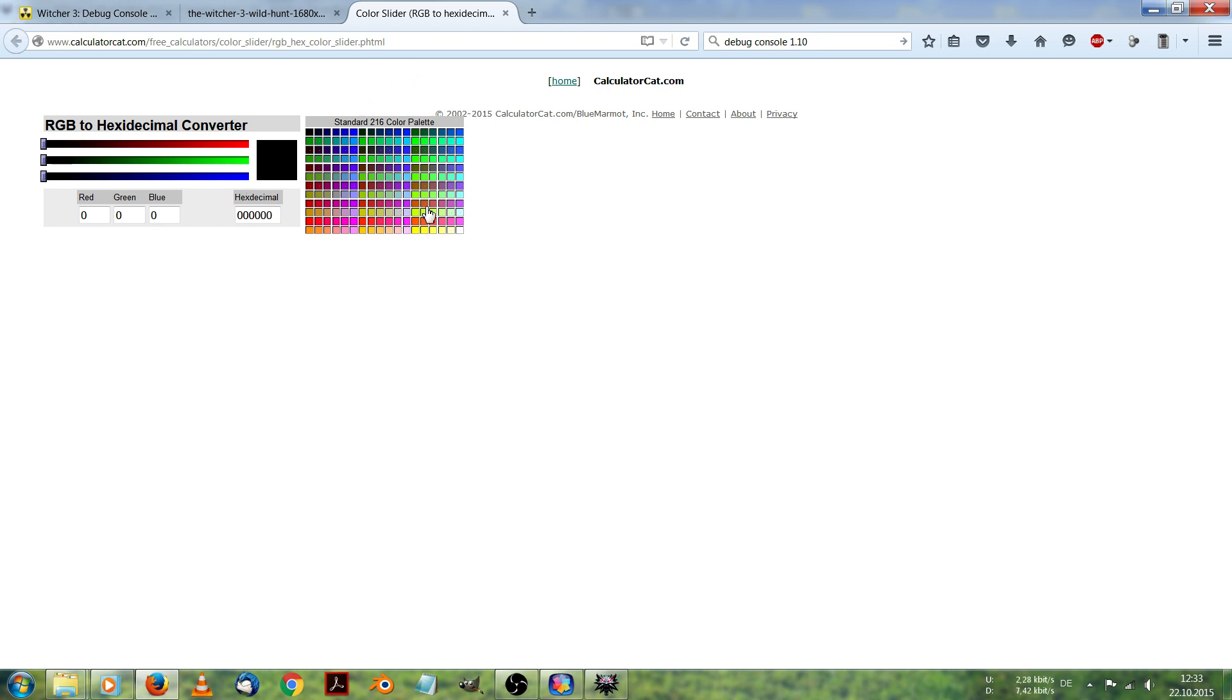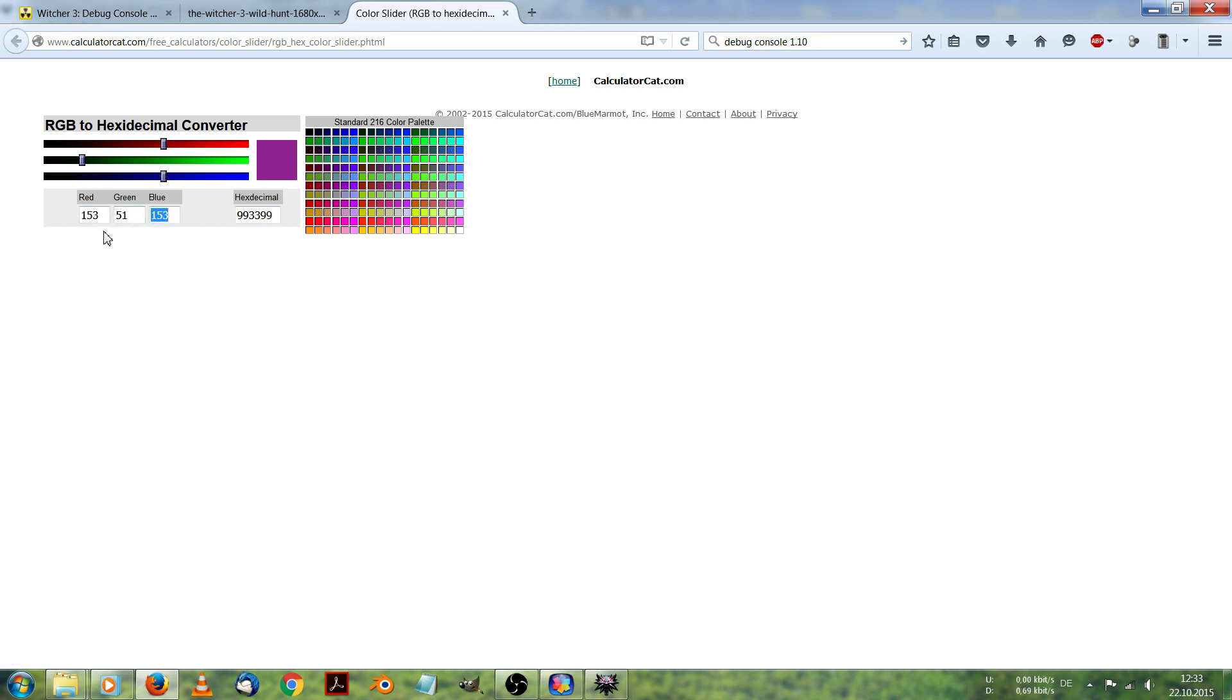Here you can click on a color. Let's say we got a nice purple. And it shows you the RGB values.